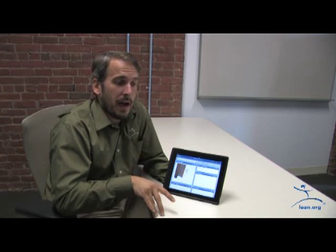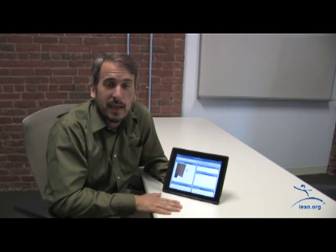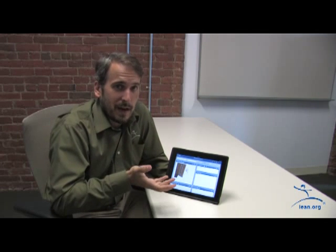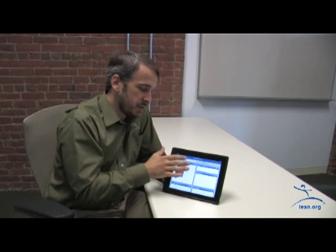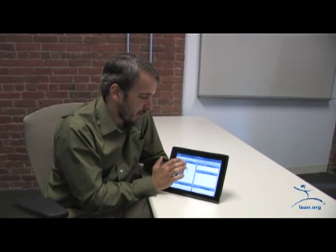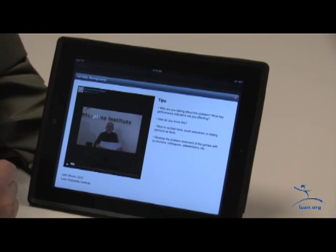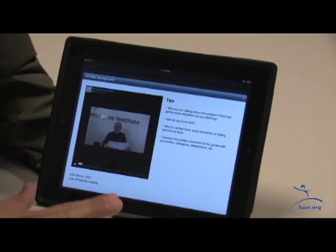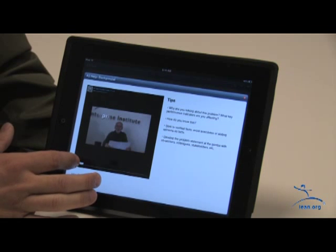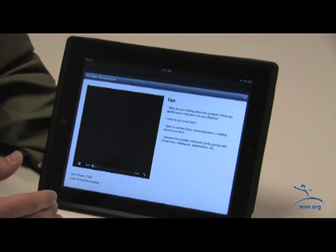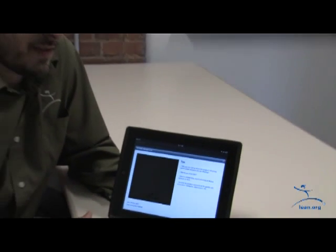Another great feature is coaching. We have the advantage here at LEI that John Shook comes in regularly, and we were able to get him to walk you through each box — what to think about when doing a background box, what to think about when looking at countermeasures, building a plan, or follow-up. Each box has a tips and coaching section, and you get to that just by touching the camera button. In about a minute John Shook will pop up and walk you through a video for that box. We also have written tips, so it's not all video-driven. The tips come from not just John Shook but other experts in the field.